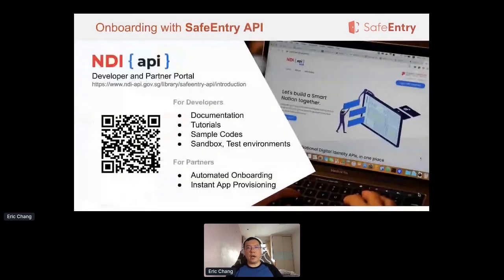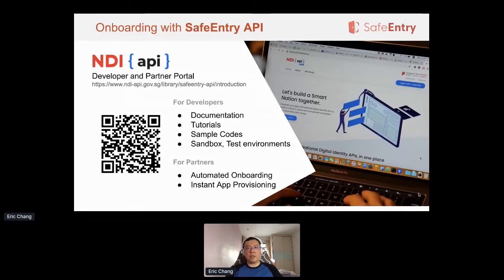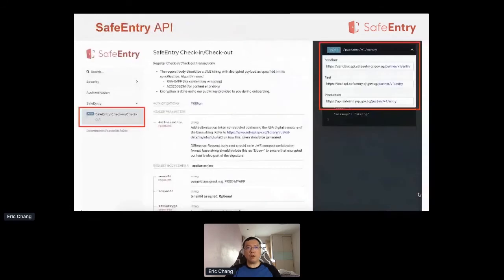This is the URL of our developer and partner portal as shared during this morning's keynote. You can also scan the QR code to get the same URL. This is a self-service portal where we publish all NDI product offerings and onboarding details for both developers and business users. You can expect to find resources such as product and technical documentation, tutorials, and sample code to demonstrate how the integration can be done. One of the most important pieces of documentation is definitely the interface specifications, which provides technical documentation of the integration APIs that we have published. Here is a sneak preview of the SafeEntry API specification for businesses that will be published.